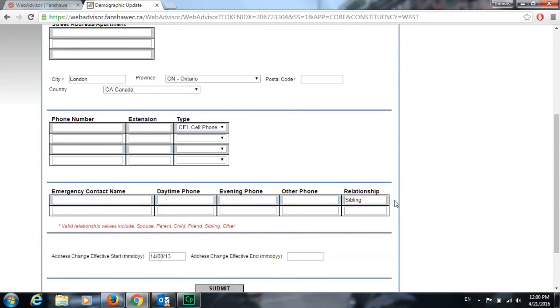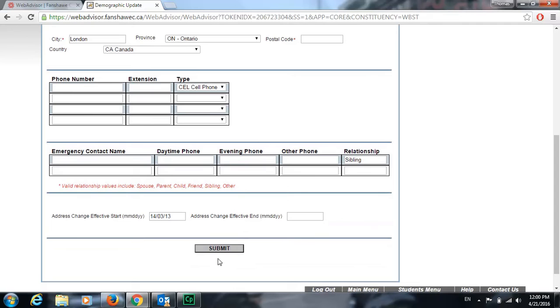Once you have filled out all this information, just go down here to submit and that will save all the information for you.